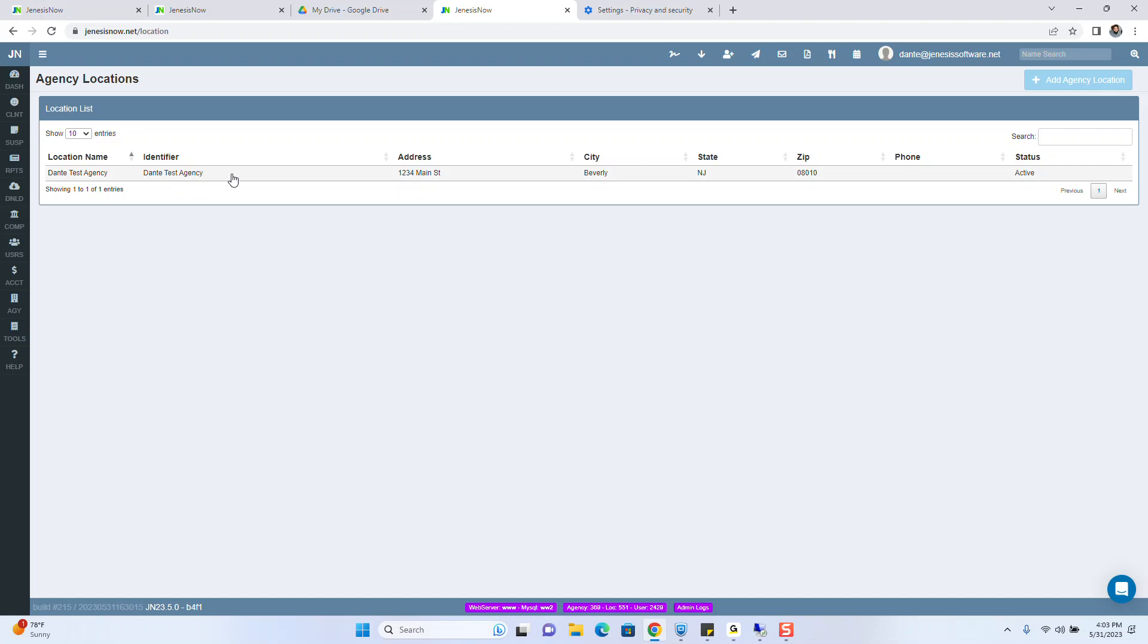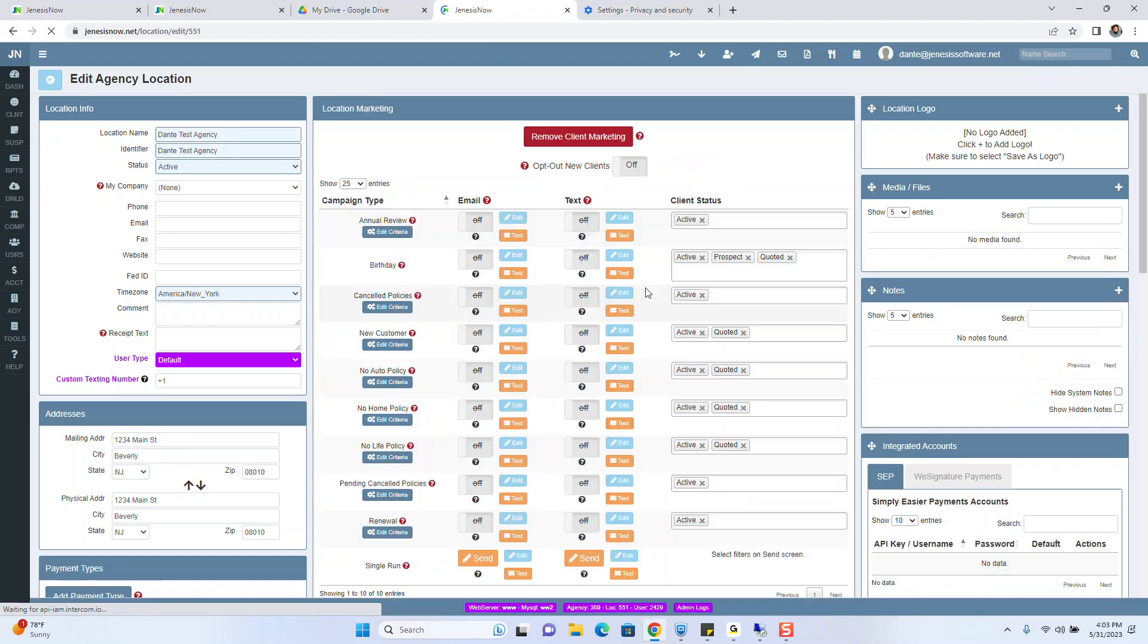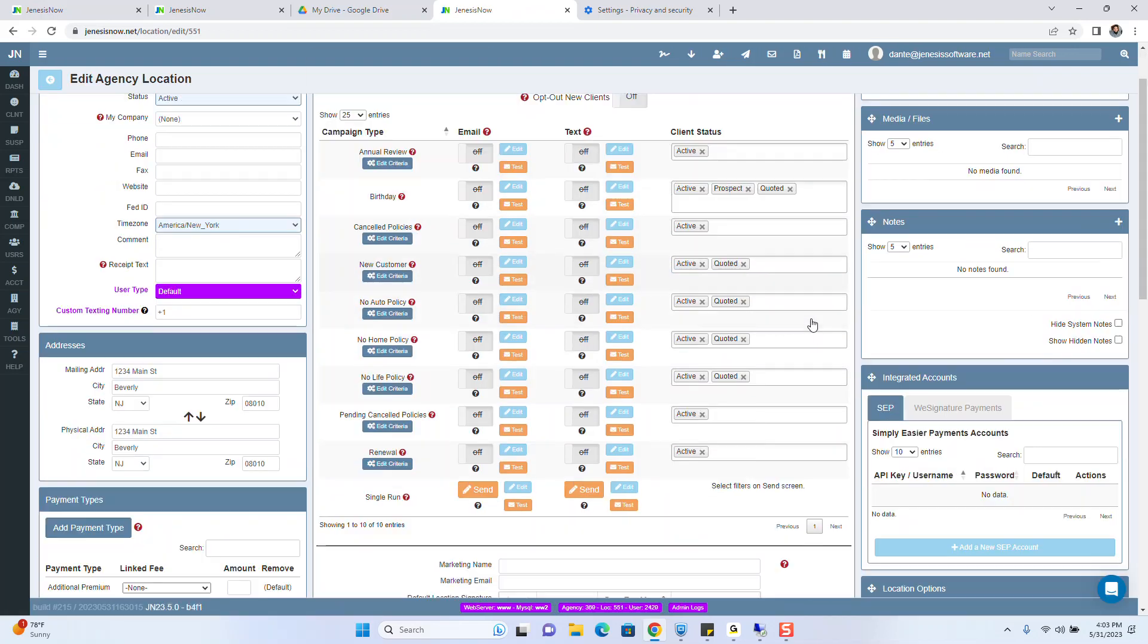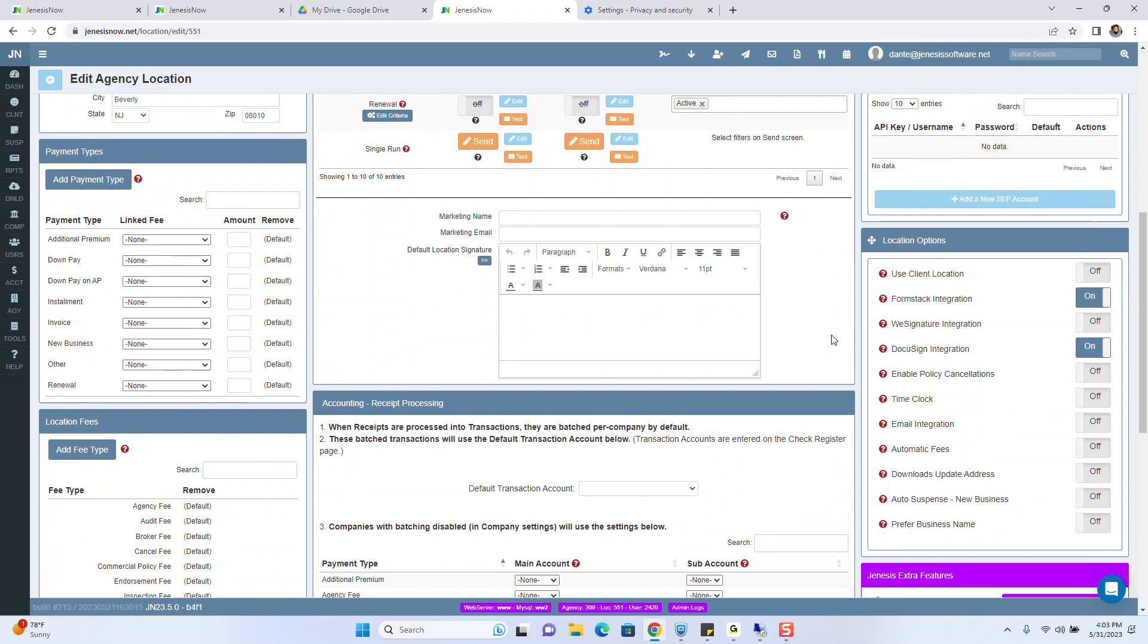You want to click on the location and scroll down. We're going to focus over here to the right. You'll see where it says time clock, and we're going to turn that on.